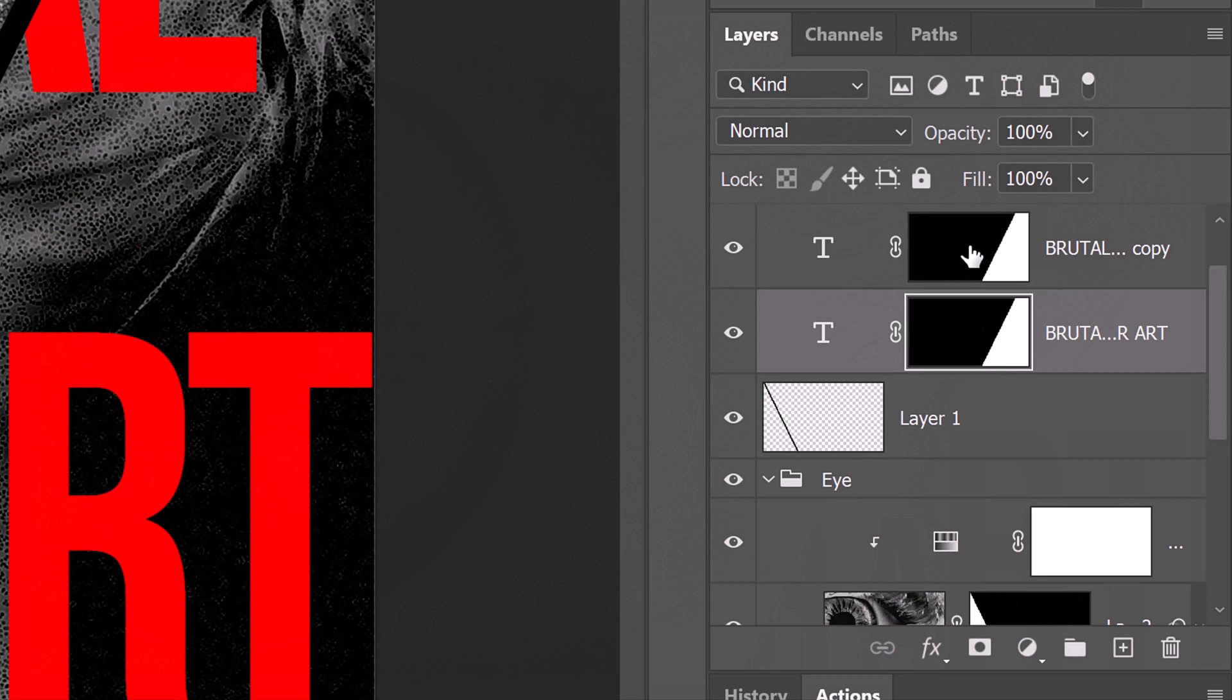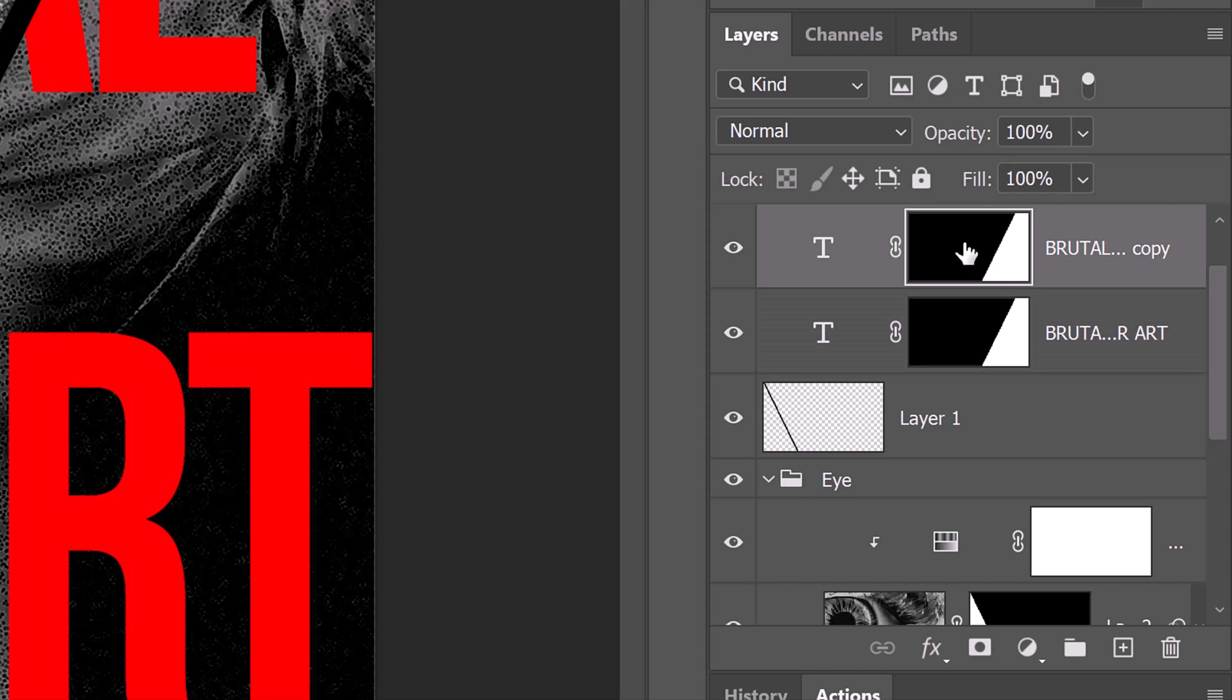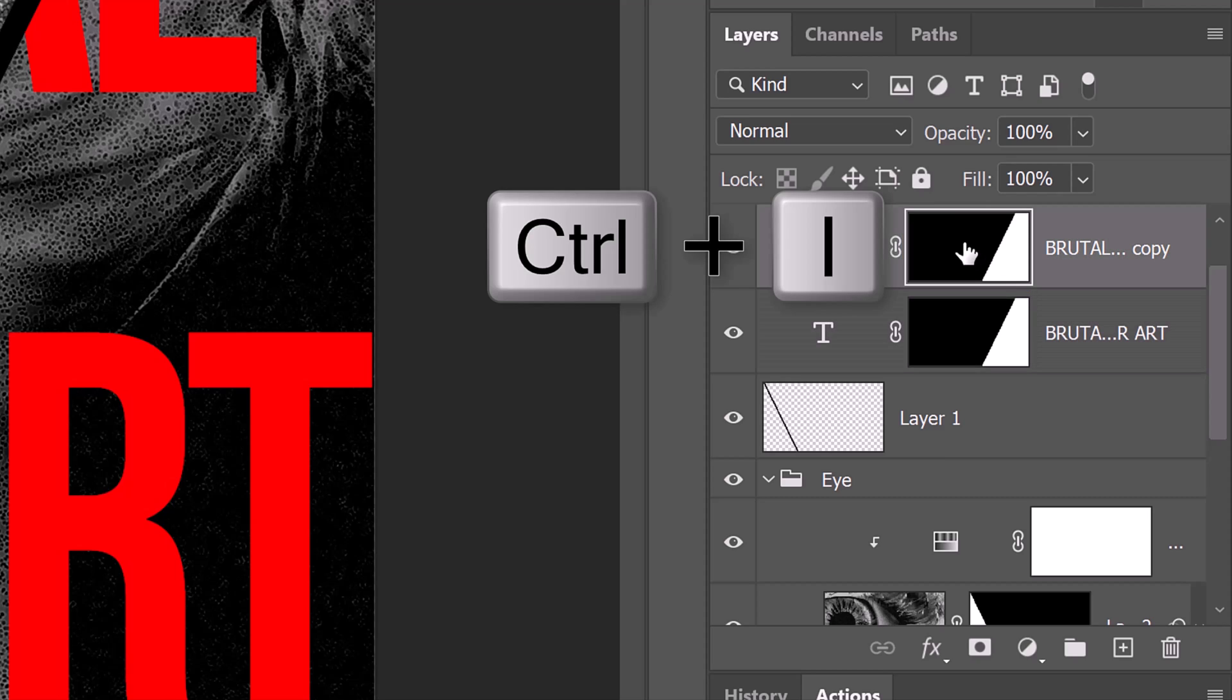To reveal back our text, we'll invert the top layer mask. To do this, make the top layer mask active and press Ctrl or Cmd I.